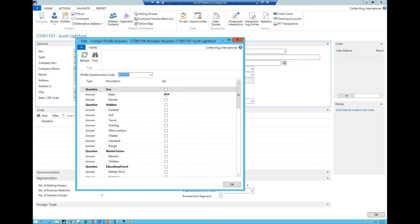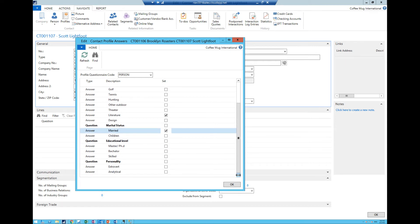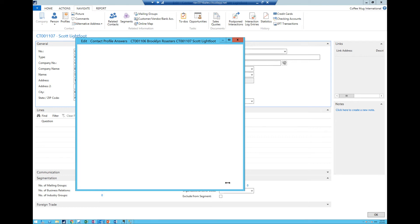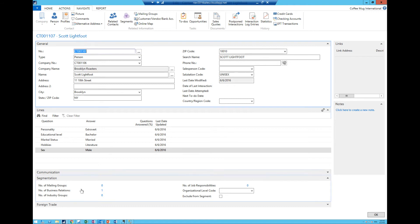I can say that Scott, yes he is male, he likes literature, he is married, he is an extrovert, bachelor's degree, and that's there.